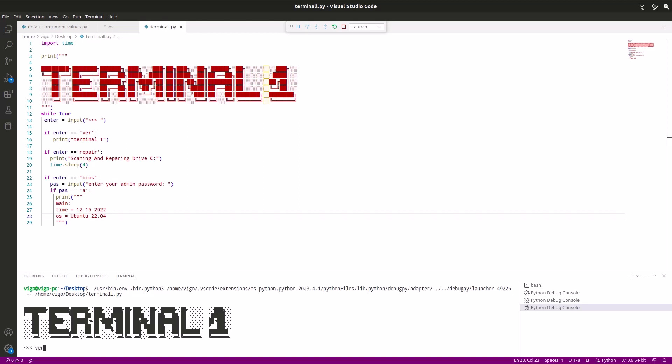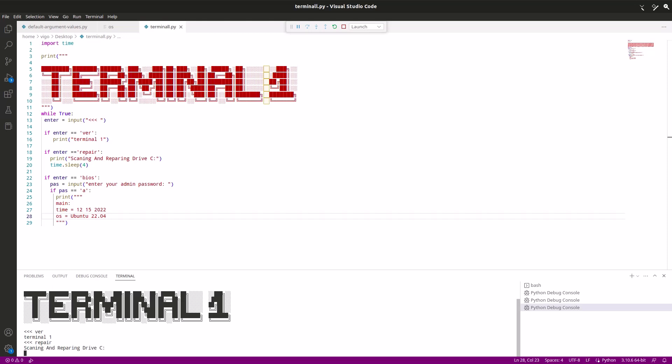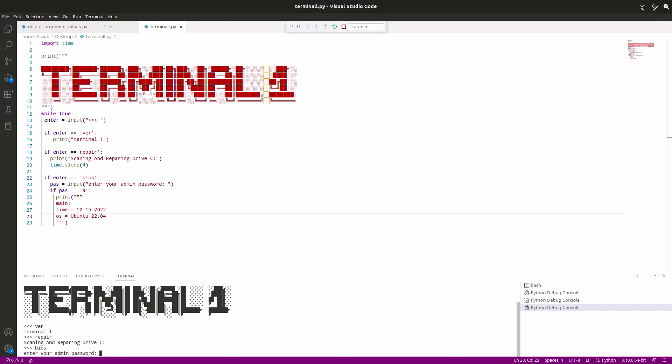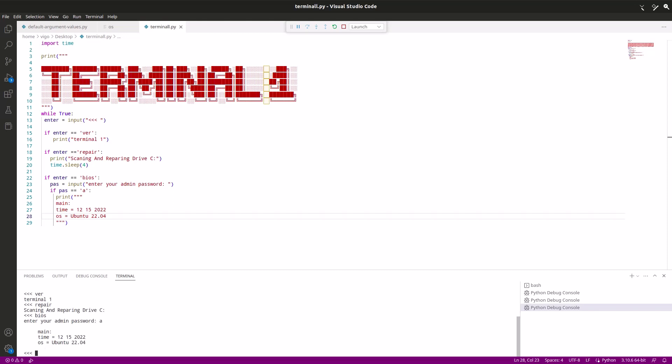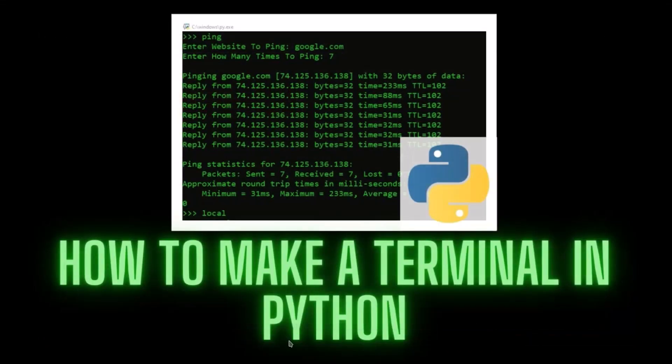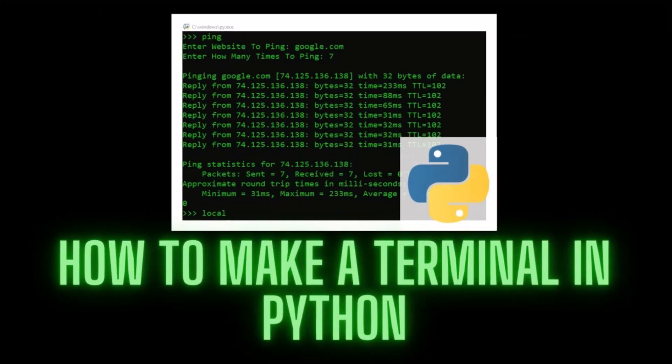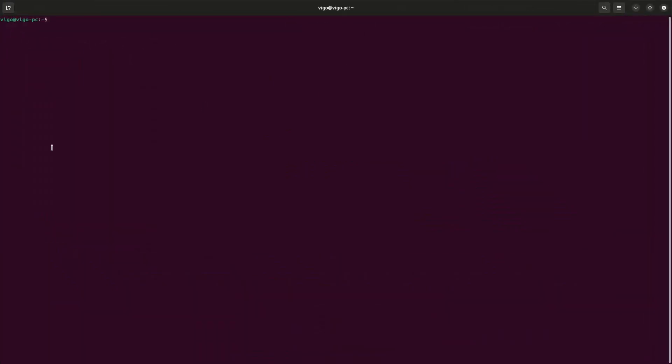Okay, now we can run this. I do want to quit the current running interface. Okay, let's test all the commands. Ver should show Terminal 1. Repair, scanning and repairing drive C, waits for four seconds, there we go it's done. Now let's open BIOS, and then it asks for admin password. Let's type in A, and it shows our main part of the BIOS. There we go. Now we're gonna do a Ctrl+S and close out of this VS Code window.